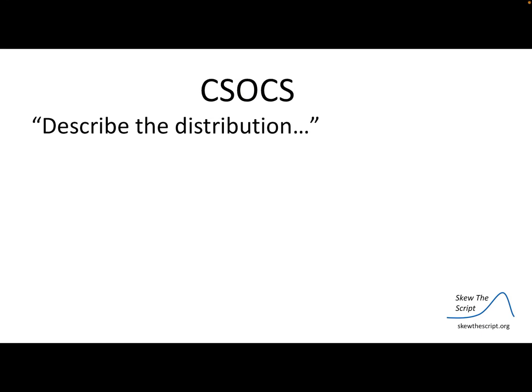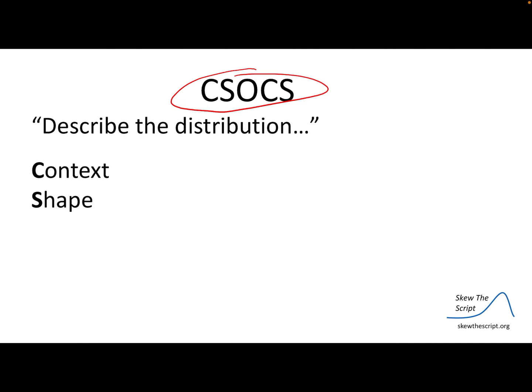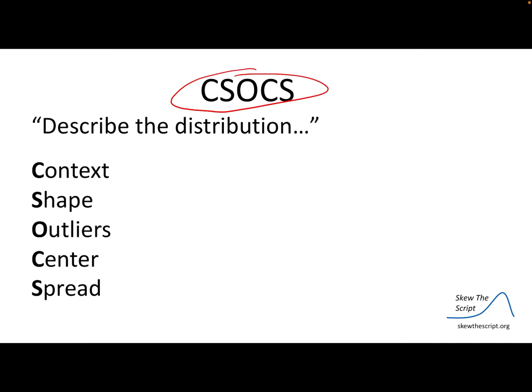In this video we are going to review how to describe a distribution. We want to make sure we're using this acronym SOCS — each letter represents a different piece to your explanation. We would have the context, shape, outliers, center, and spread. Your explanation needs to have all five pieces to be complete and correct.